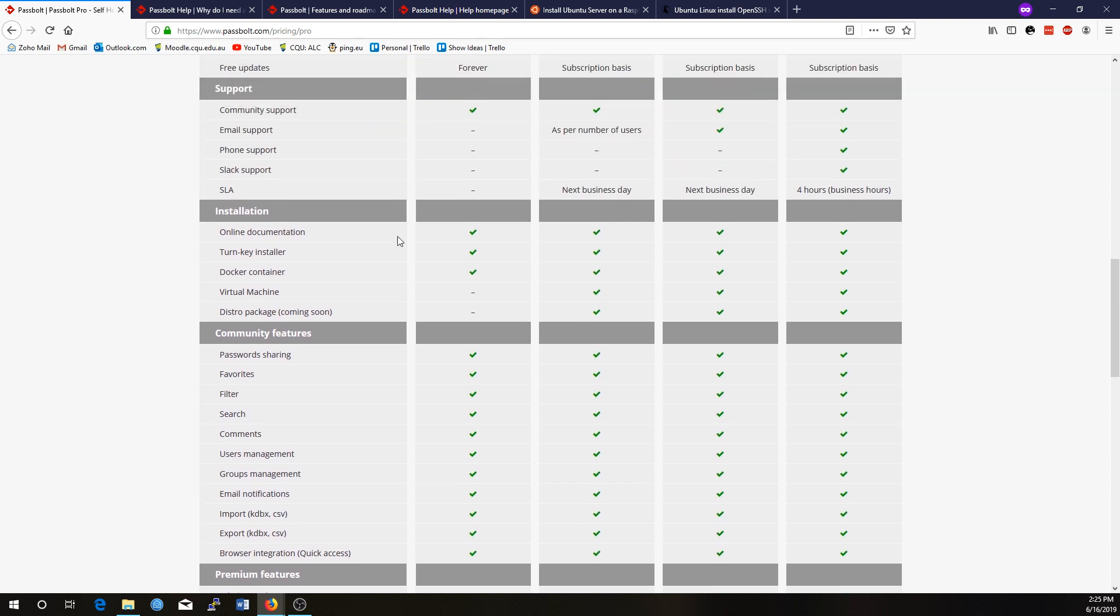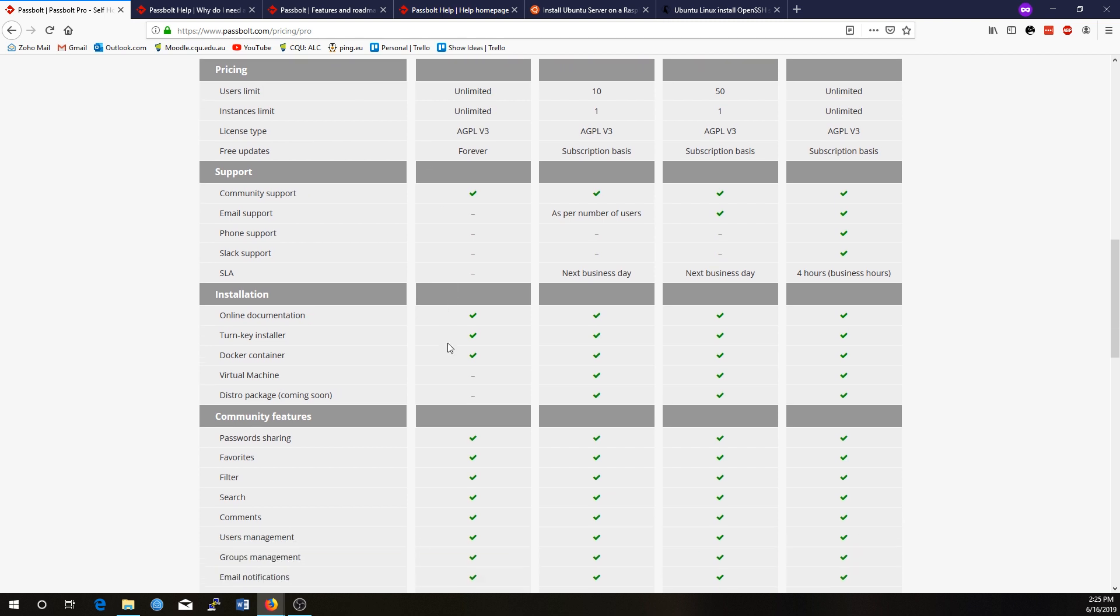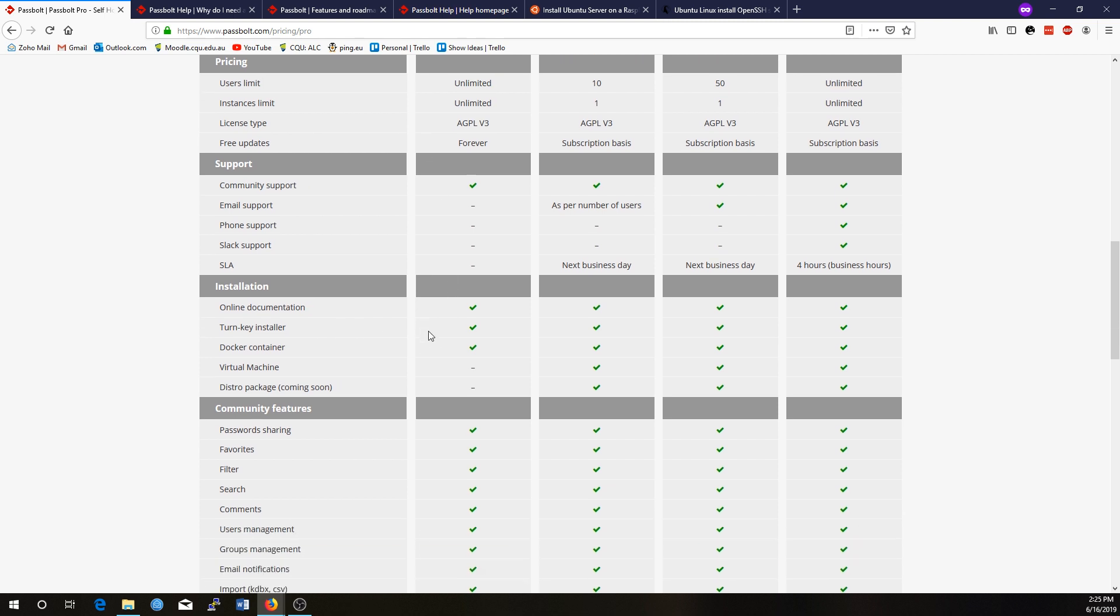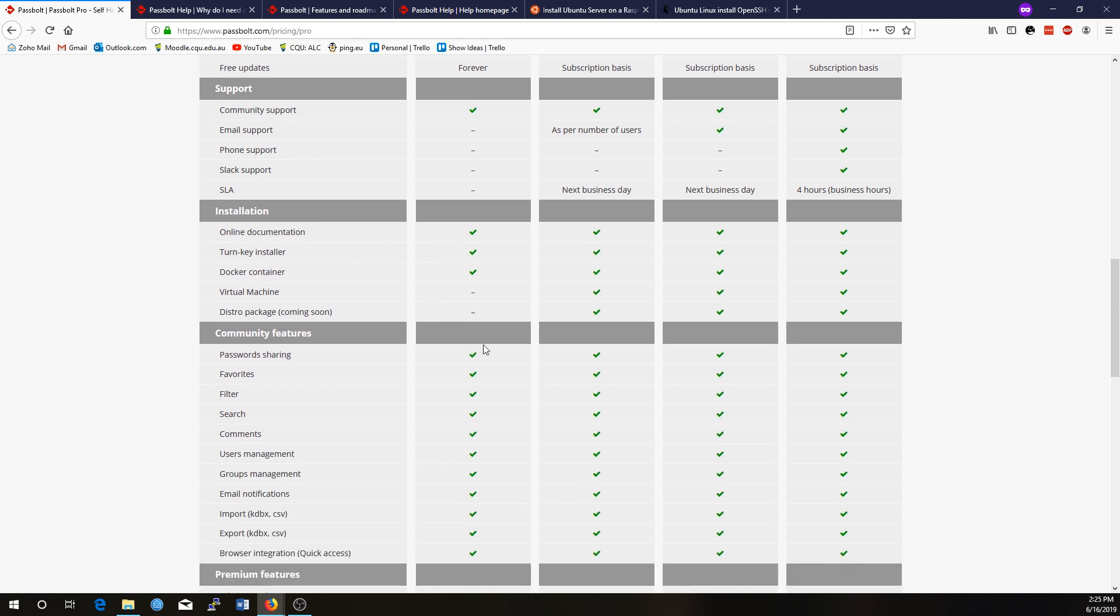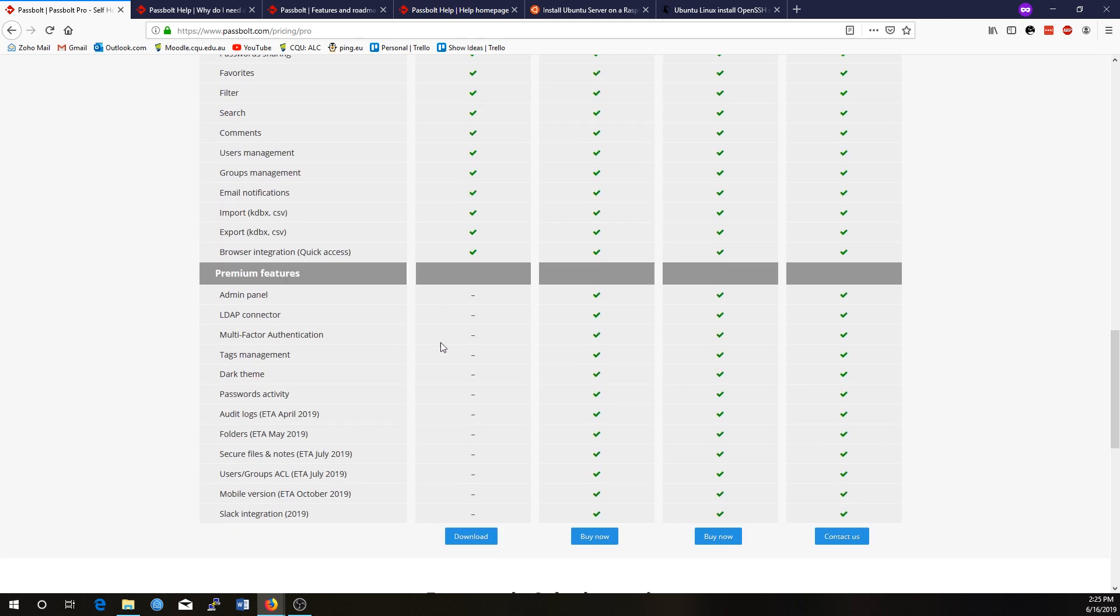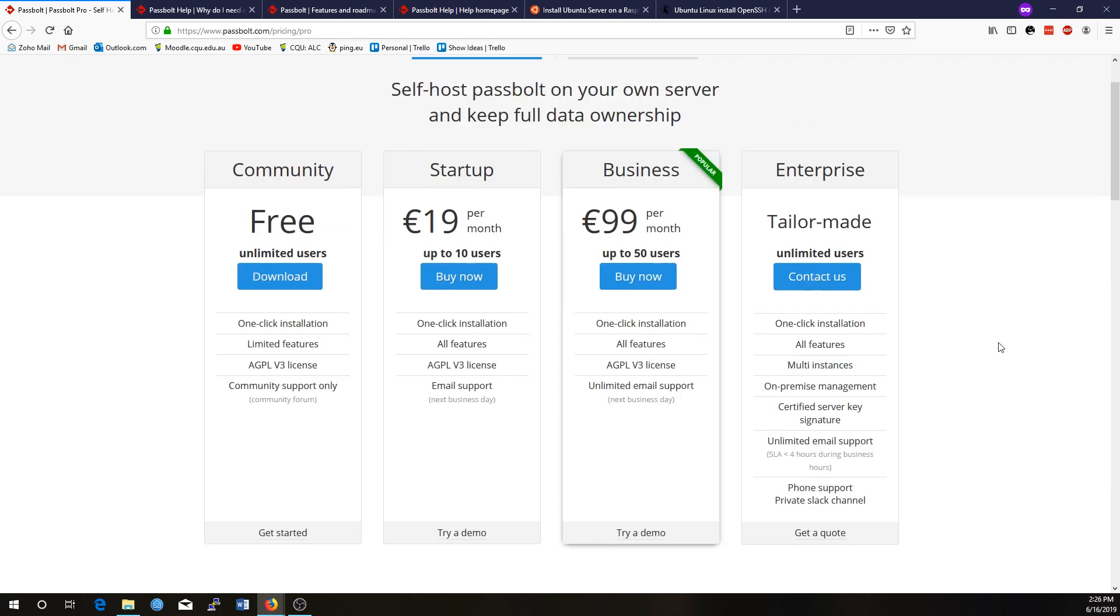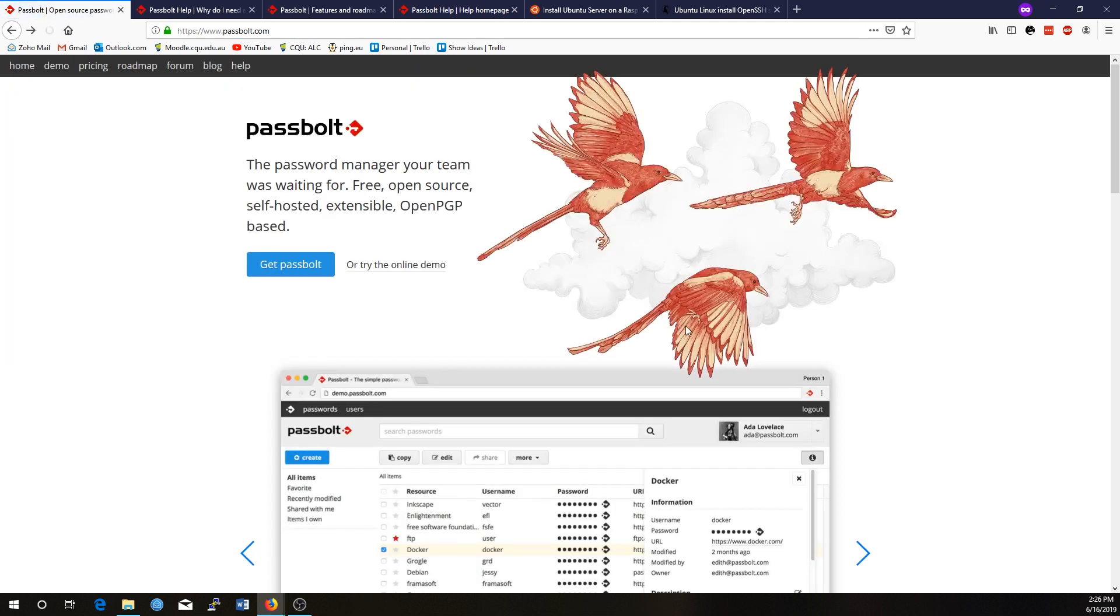This is what we can see here. So the community edition, unlimited users and you can share your passwords. So that's good. There's online documentation, but where it's limited is you're not getting an admin panel, which is promised for the other versions. You're not getting a dark theme. Just small things, but it still makes Passbolt a useful application.